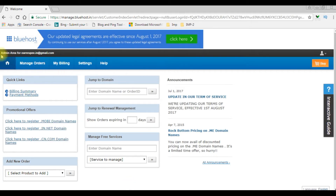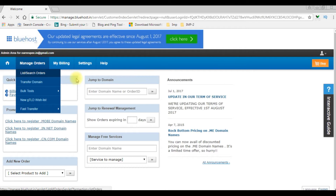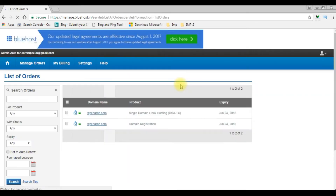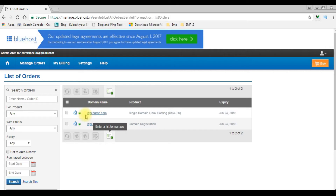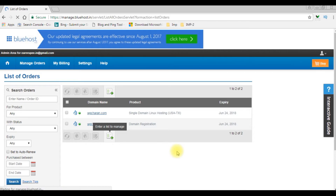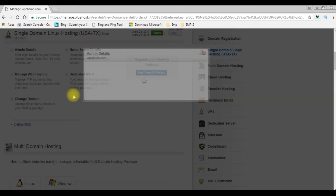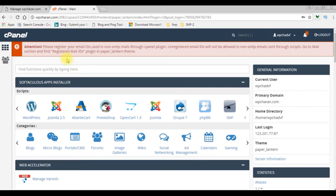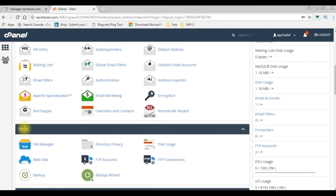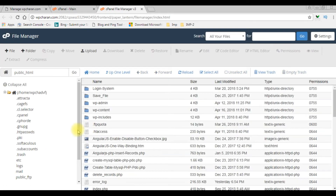I just logged into my Bluehost admin area. wpchern.com is my domain name and I want to upload the file into this domain. I've logged into my Bluehost cPanel account and I'm uploading the file — under the File section there's a File Manager. The public_html folder is the root folder of my web domain, so I'm uploading the file there.